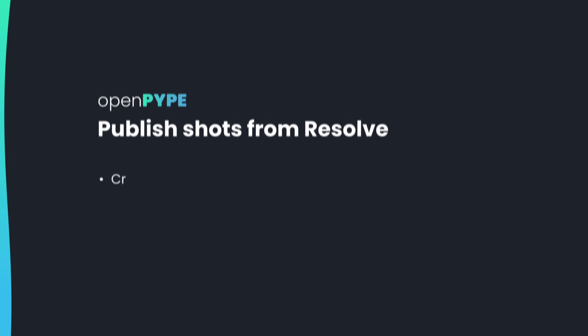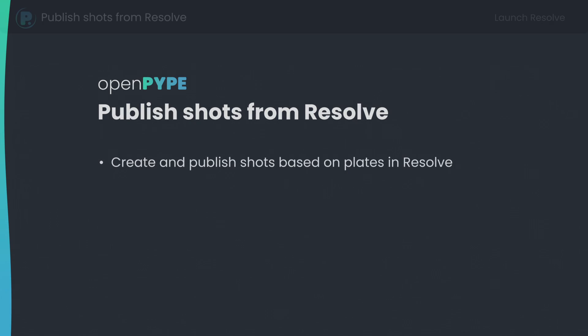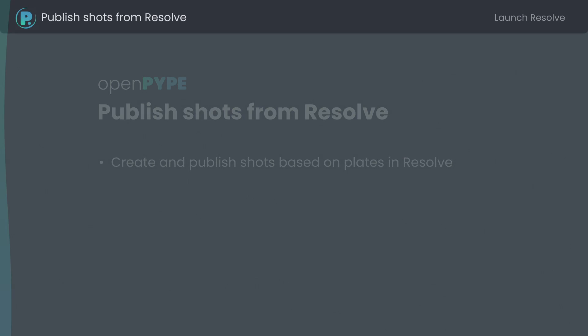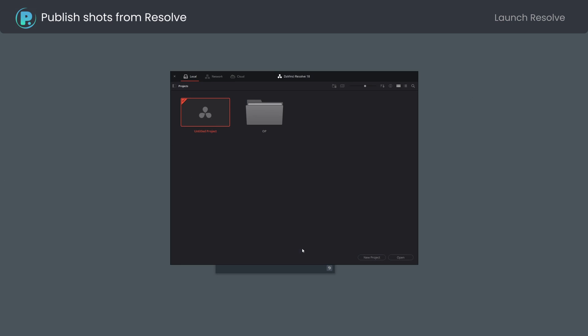Publish shots from Resolve. How to create and publish shots based on plates in Resolve. I will use the launcher to open Resolve with a conform task context.